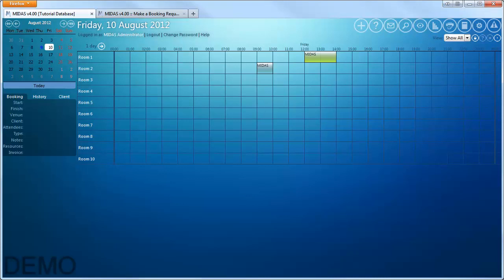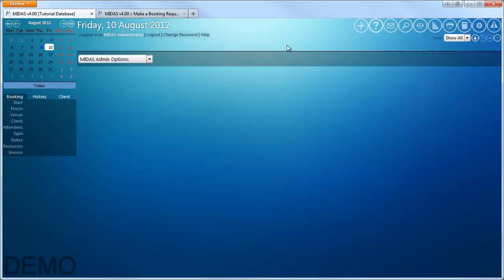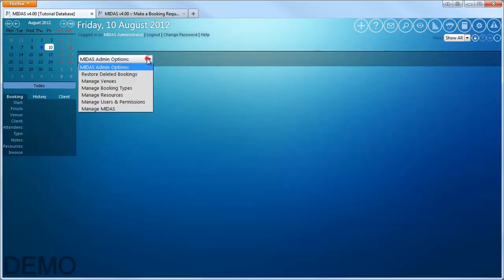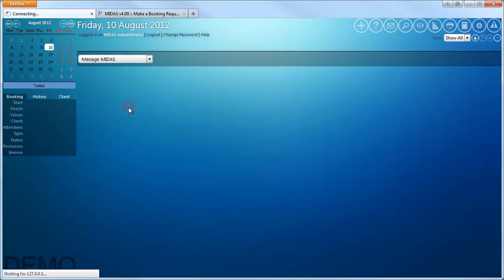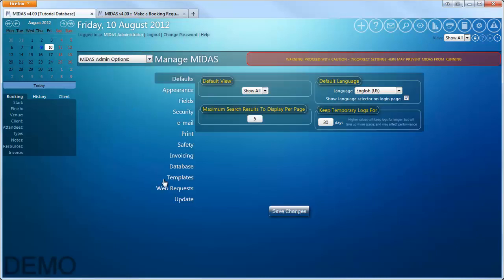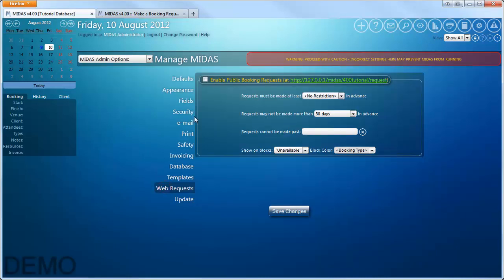To enable public booking requests, you need to go to MIDAS admin options, manage MIDAS, select the web requests tab, and click enable and save changes.